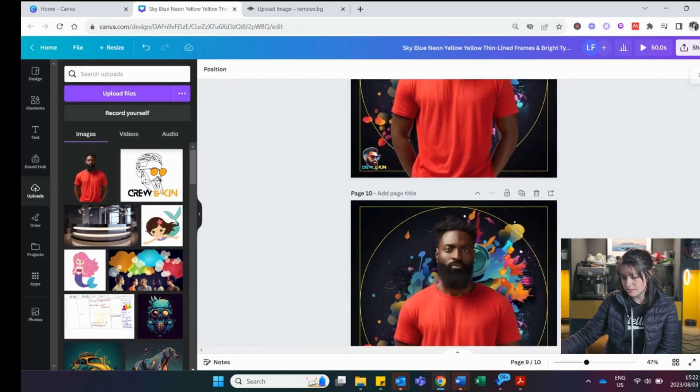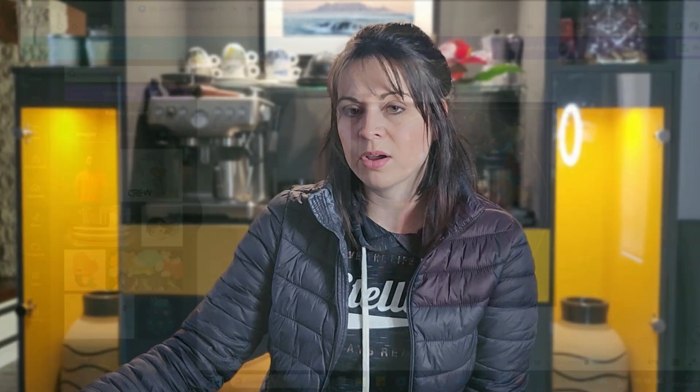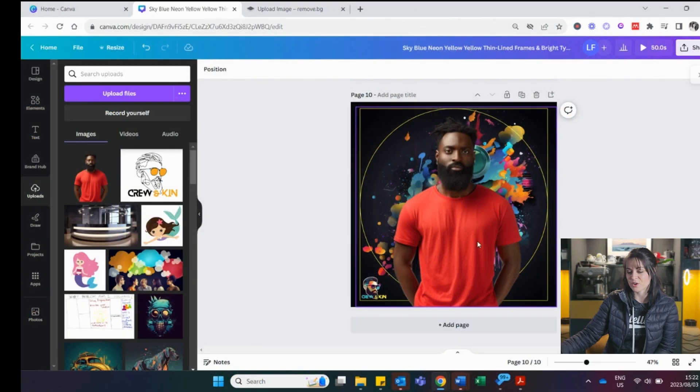I don't really see a difference. Do you? In actual fact, I found most of the time the remove background does a much better job at removing the background than Canva itself.